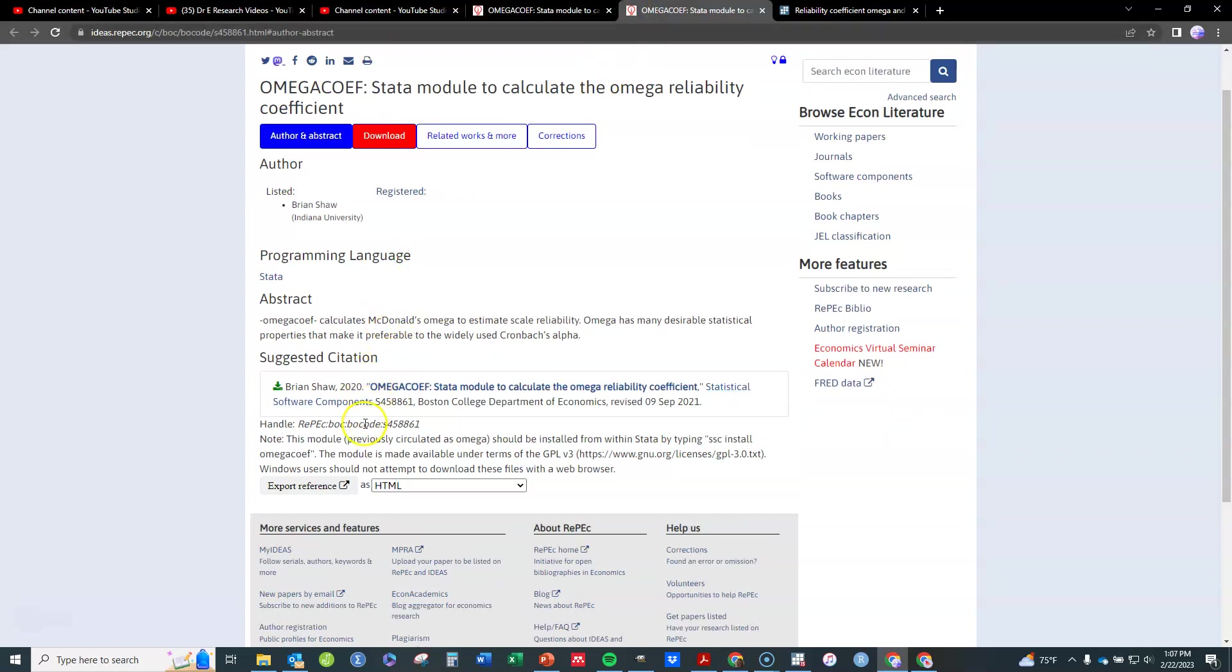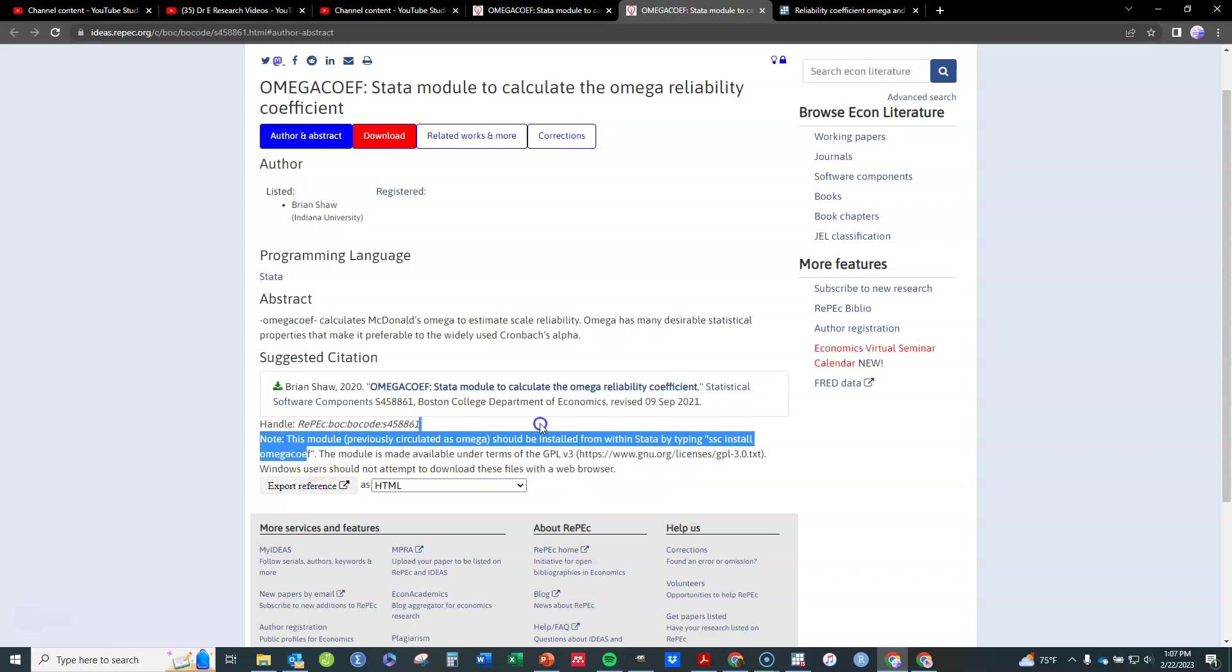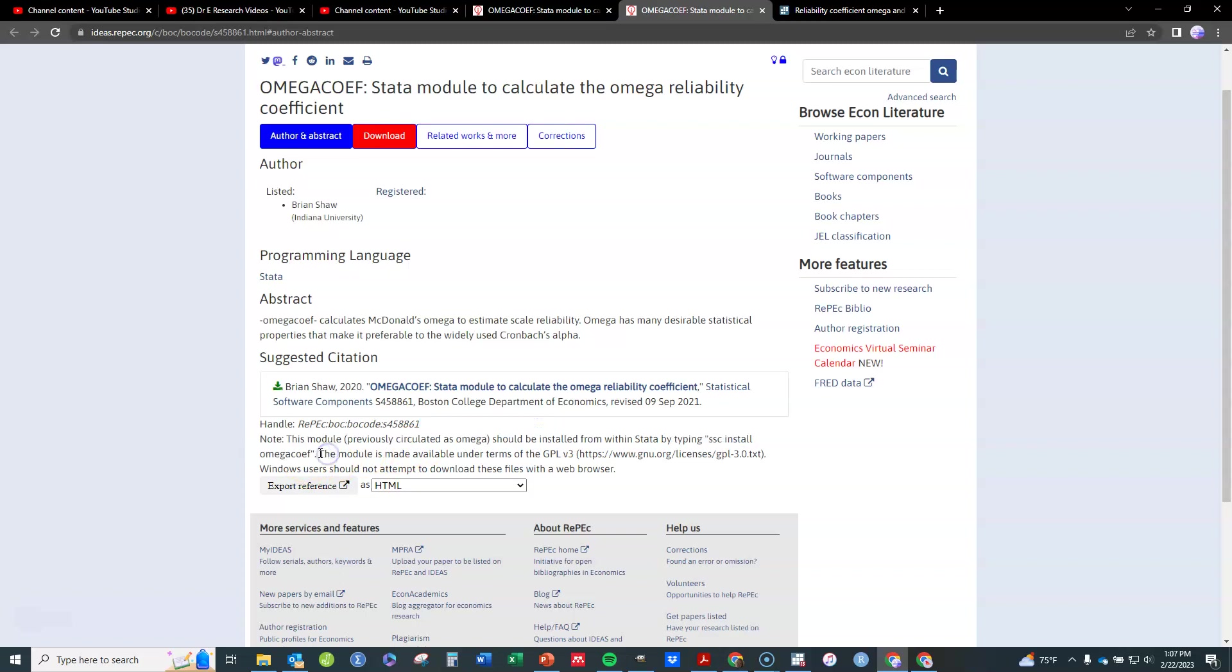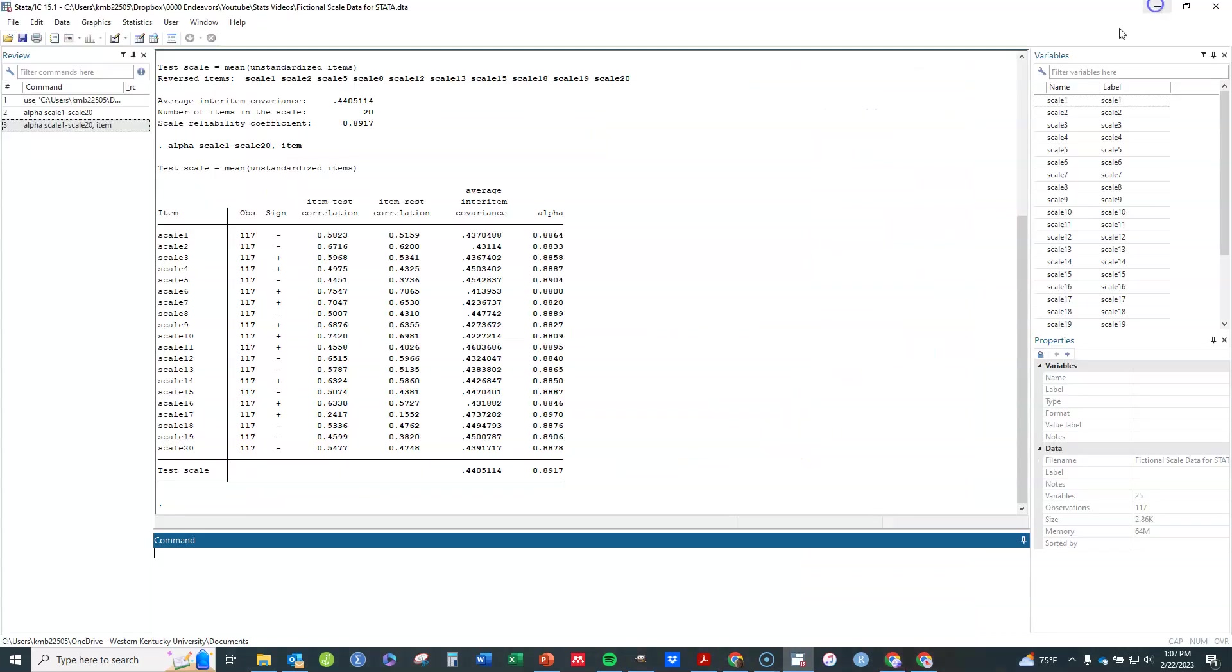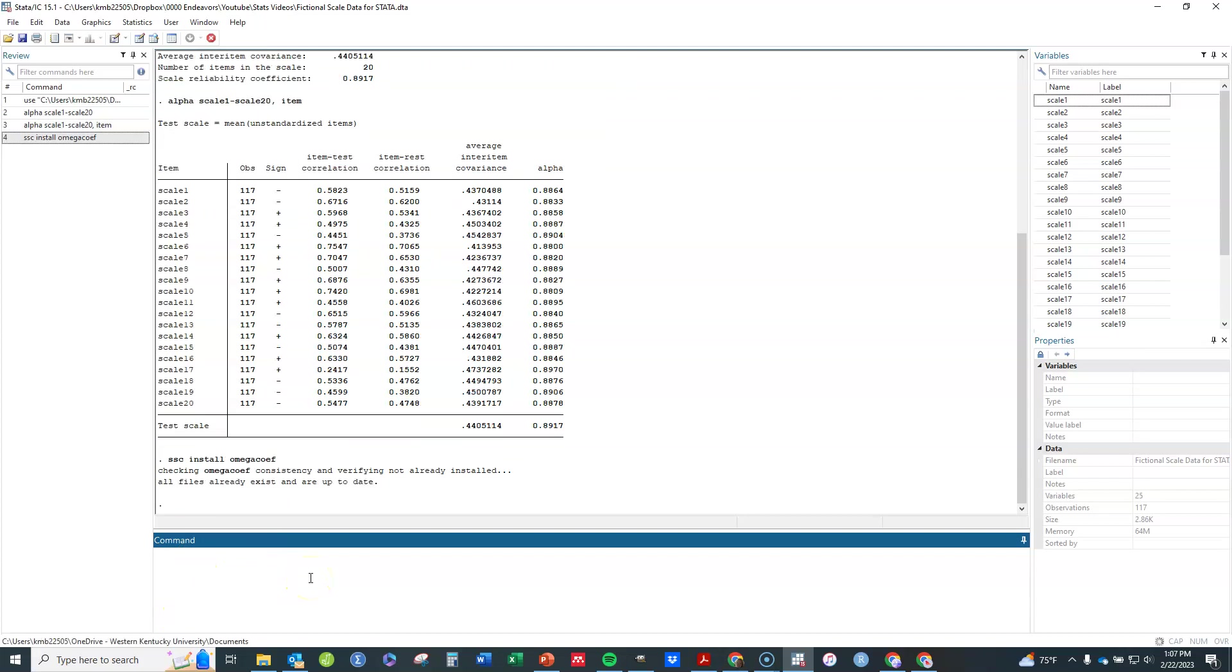So what we're going to do is go back to this other one. And somewhere in here is the code you need. Here it is right here. SSC install. So you want to copy that SSC install Omega Coef. Okay. And you can just copy it from me. You don't necessarily have to go to that website. So you're going to go ahead and type that, copy it, hit enter. And it'll check to see if it's not already installed. Mine was already installed. And so it'll tell you it's installed if it was not.